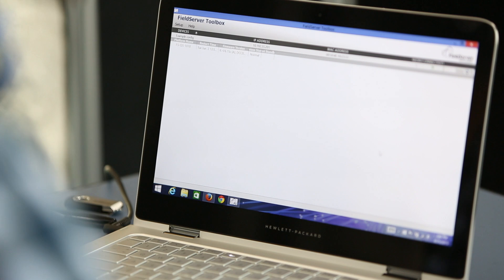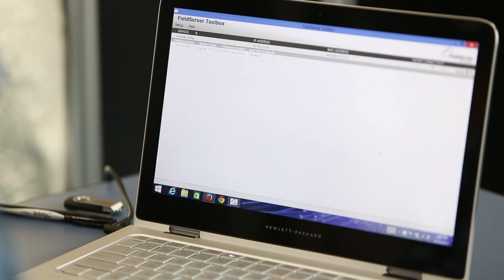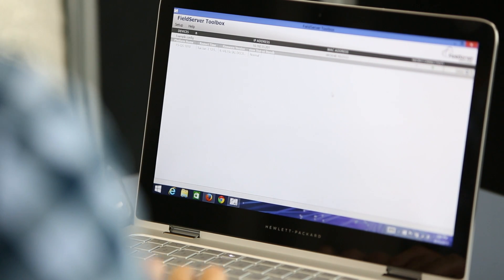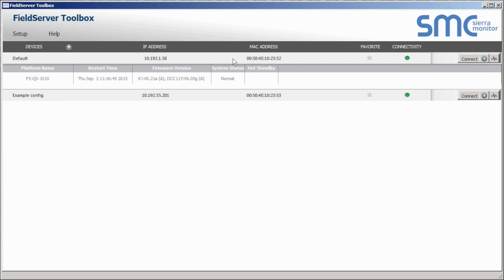Now let's dig into the network settings for the quick server. The first thing we want to do is find our quick server and update the configuration file. To do this, open the field server toolbox software and look for the quick server that is connected to your Modbus RTU device.